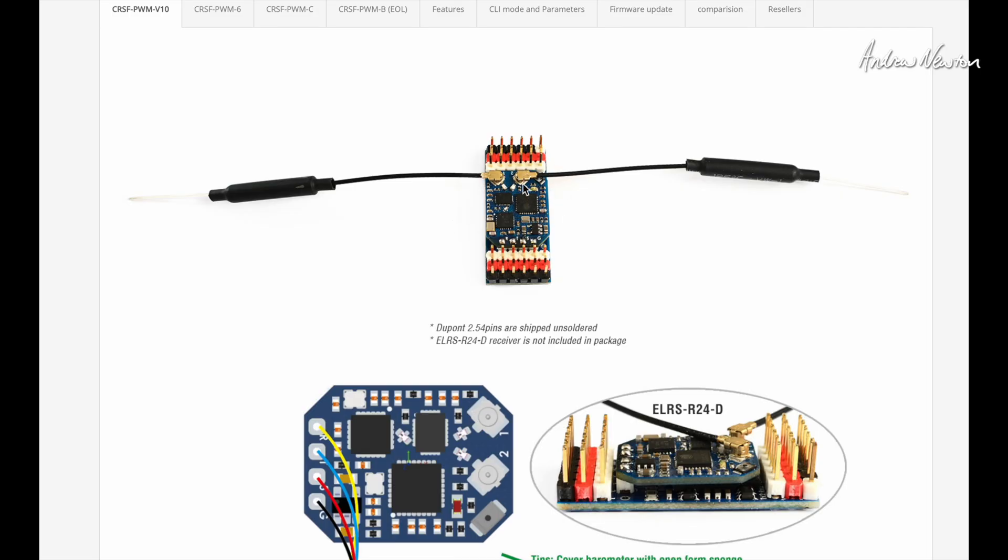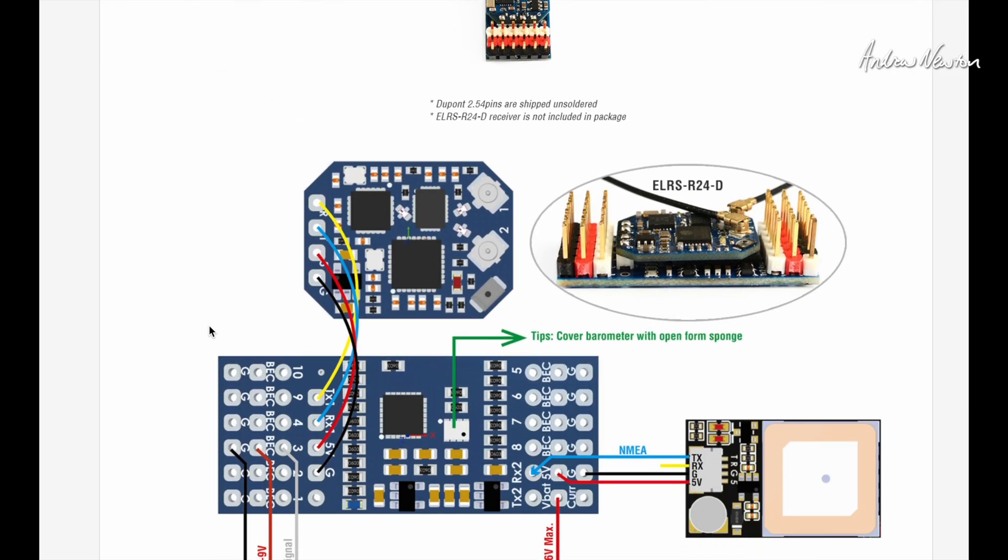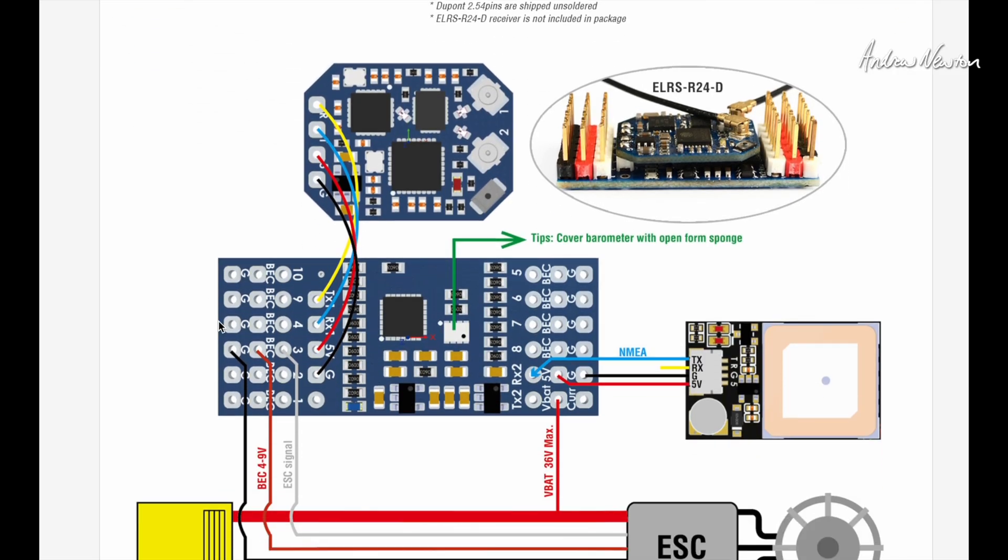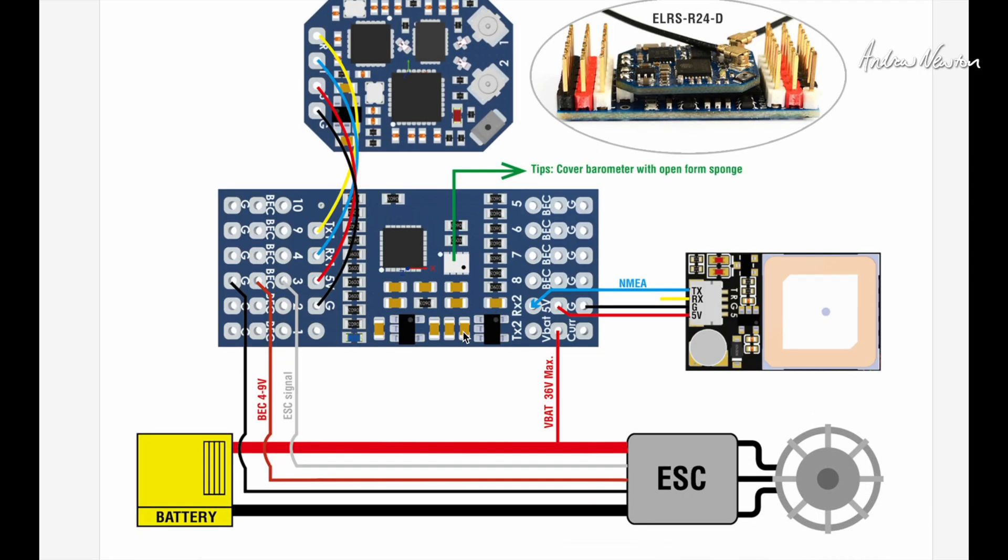I've got mine separate so they can have the receiver out somewhere else. And we can see there's the UART connection for the receiver. There's the little barometer and they're suggesting you cover it with open cell foam to stop pressure differences from wind flowing over it.